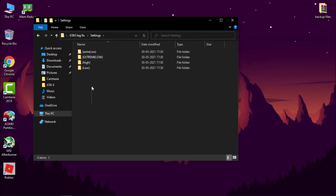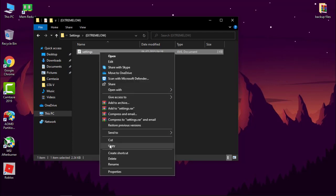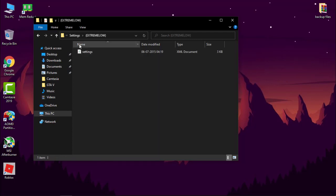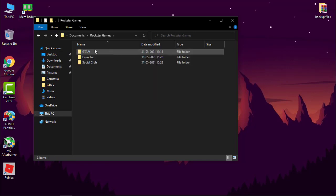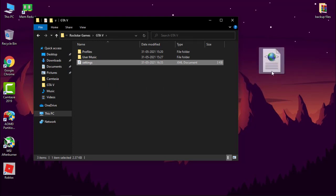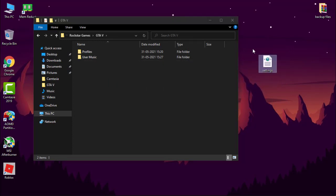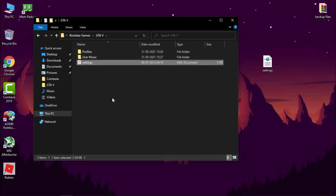Now watch this step carefully. Open setting folder. Now select any file according to your system. I am selecting extreme low. Simply copy it and go to documents folder, rockstar games, GTA 5. Now drag and drop your old settings to desktop just in case you want your default settings back. Now paste the settings you copied. Now let's run the game and see the magic.